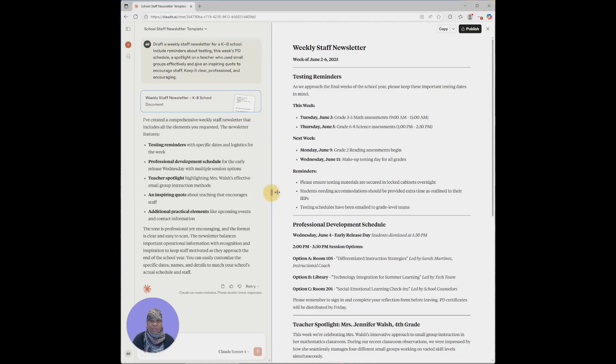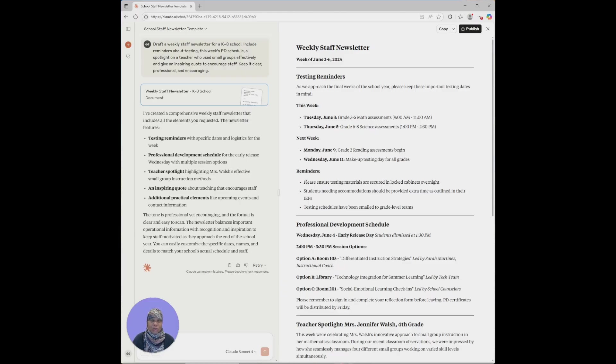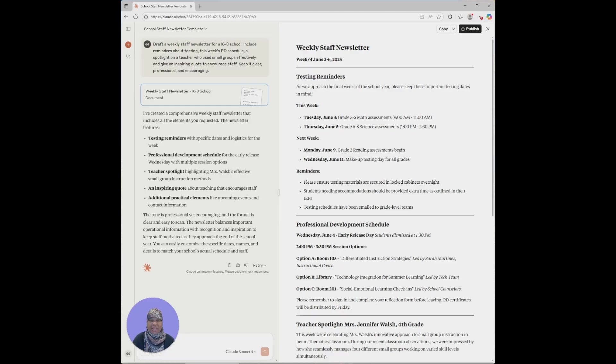I asked it to include reminders about testing, this week's professional development schedule, a spotlight on a teacher who uses small group effectively, and I also asked it to give an inspiring quote to encourage staff. I asked it to keep it clear, professional, and encouraging, and let's see what it gave us.